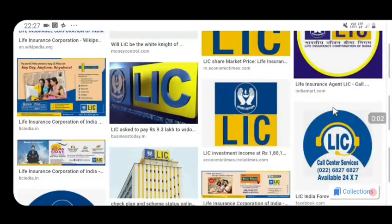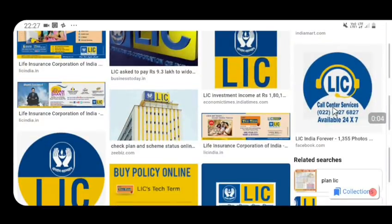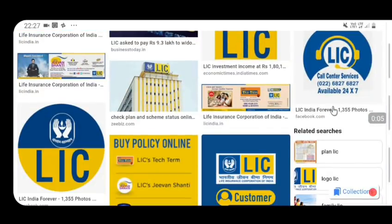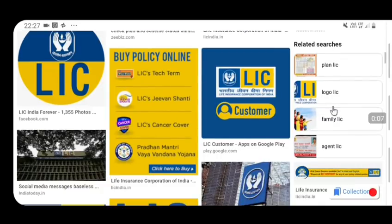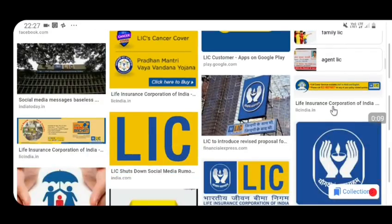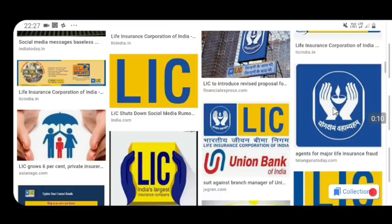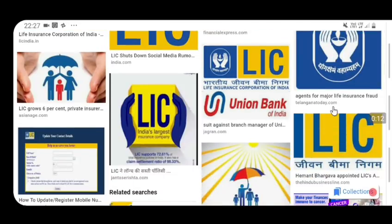When you are looking at the LIC policy, you will see LIC policy on the right side of the screen.